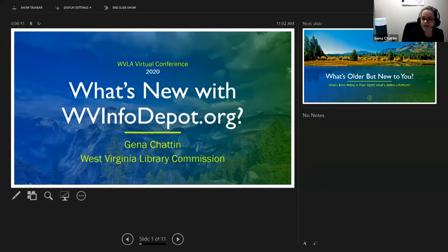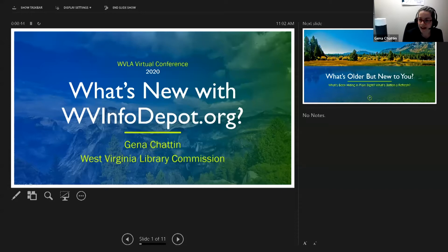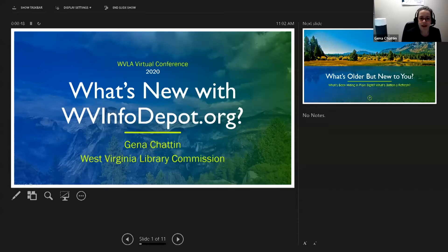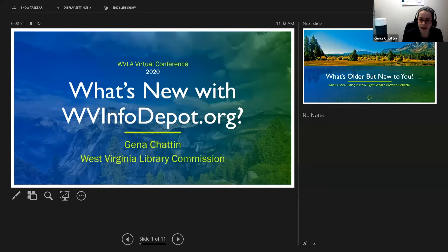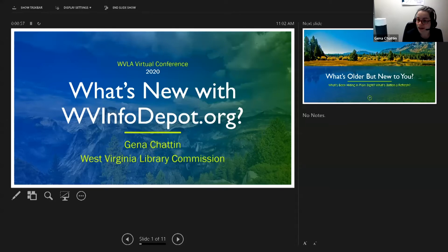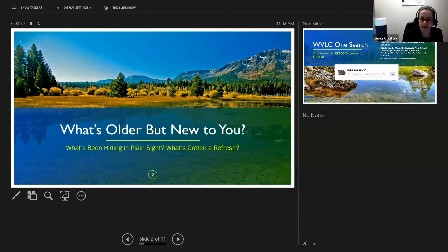I'm very glad to be here this morning and my name again is Gina Chatton. I am a librarian with the West Virginia Library Commission and I want to talk to you today about some additions and some changes to WestVirginiaInfoDepot.org, which is a site I hope that we all know and love.